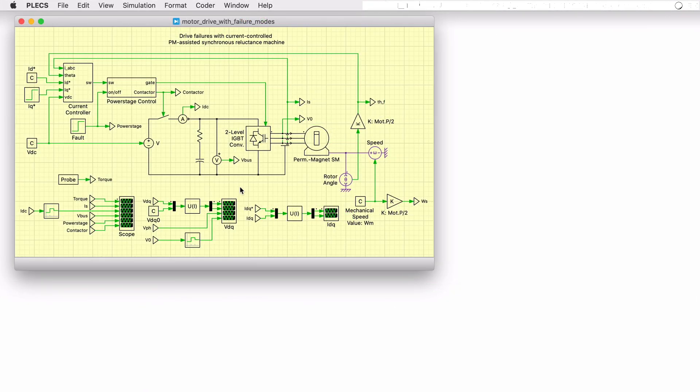This PLECS demo model examines a current controlled permanent magnet machine with drive fault mitigation strategies. When operating in flux weakening mode, a fault mitigation strategy may be required as the rectified back EMF may be larger than the DC link voltage.